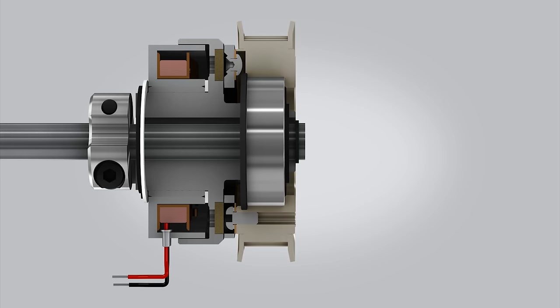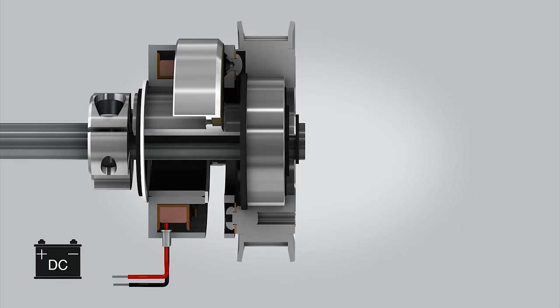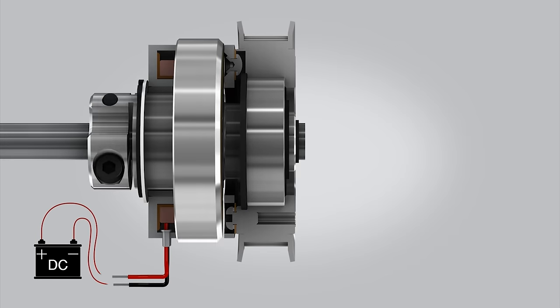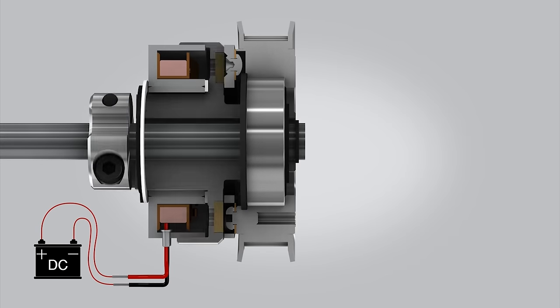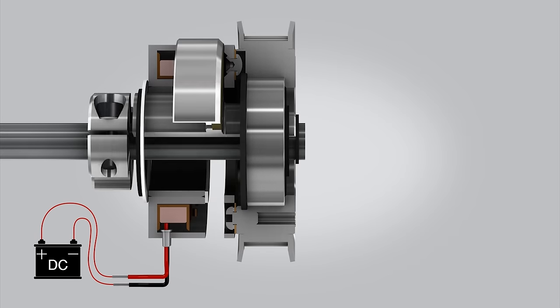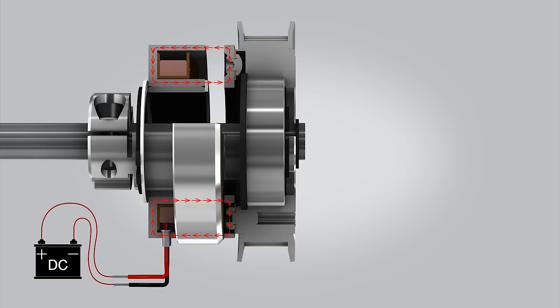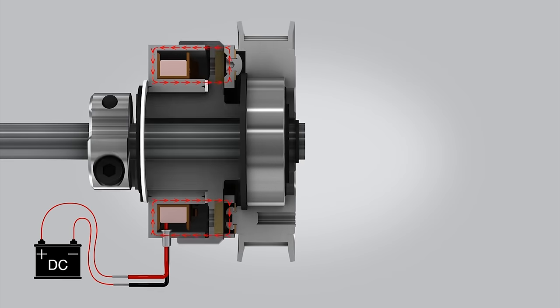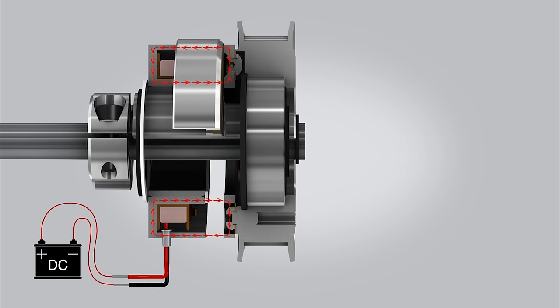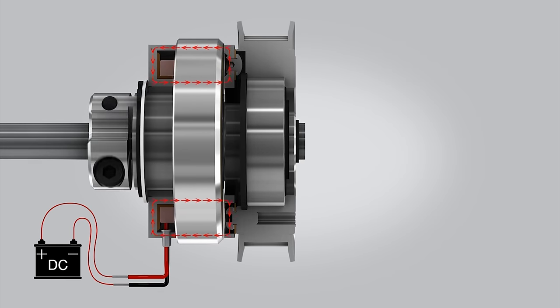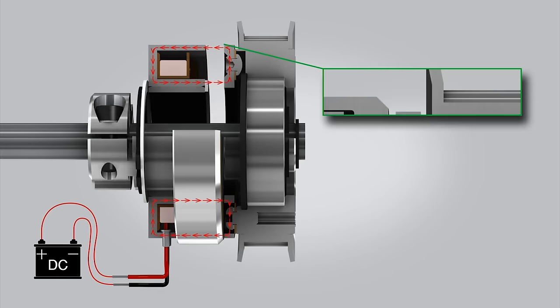Here's how the clutch works. When a DC voltage is applied to the electromagnet coil, a magnetic field is created. The magnetic circuit passes through the clutch rotor and armature.